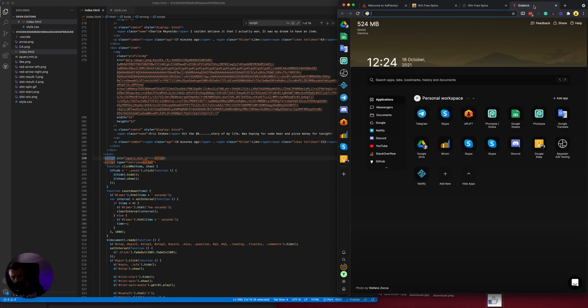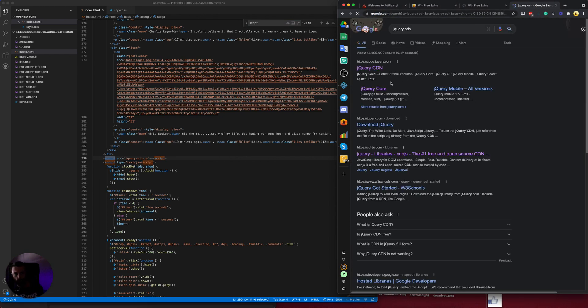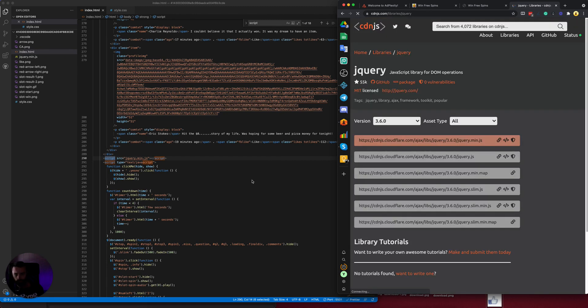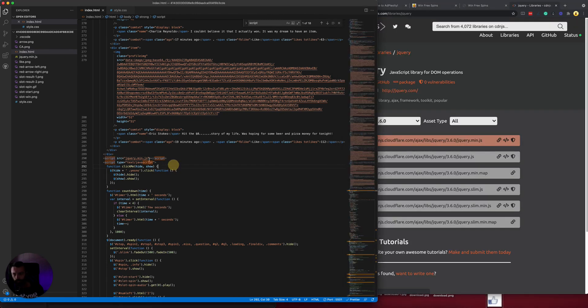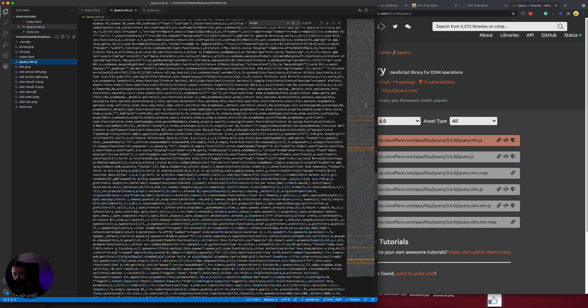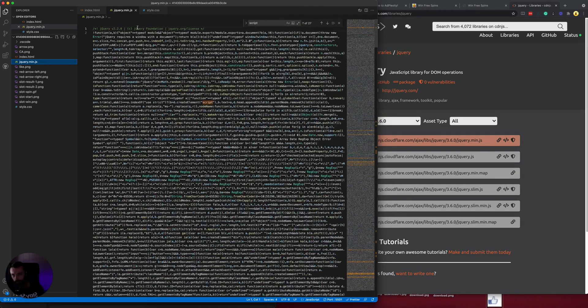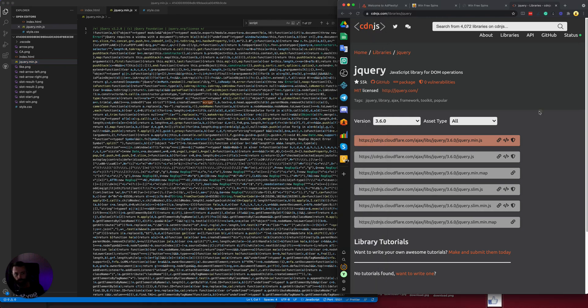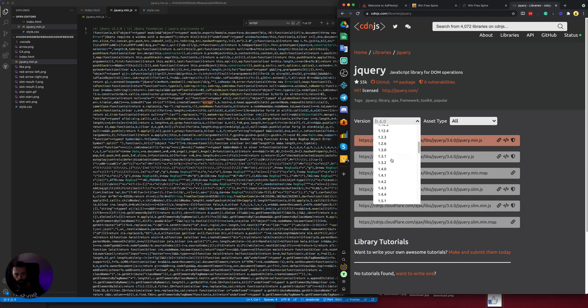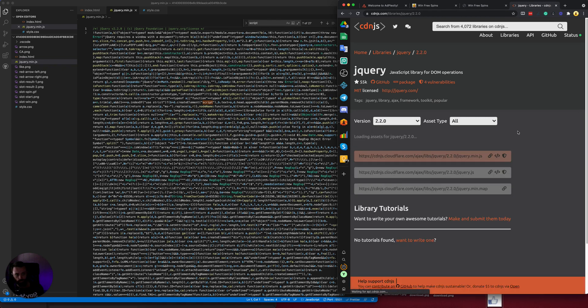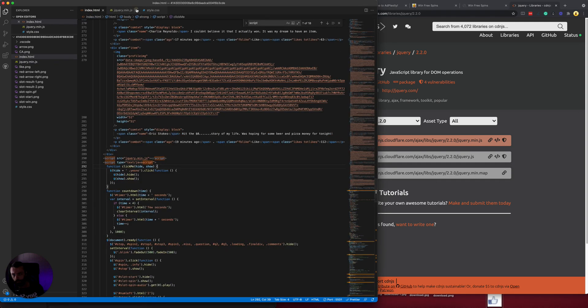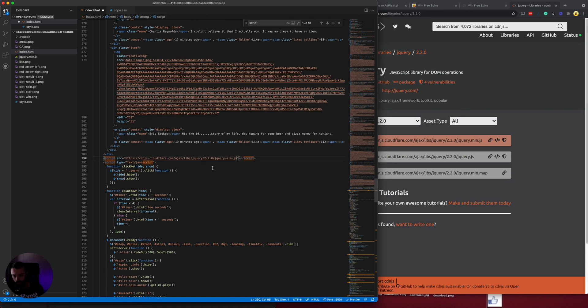You can just do command F on a Mac and search for script. And so here we got jQuery, we'll want to replace that. Let's do that now actually. jQuery CDN, you can search on Google and cdn.js is a good one to use. Let's open the jQuery file and see which version of jQuery we need. Looks like 2.2, fairly old, but that's what it needs. So let's download that 2.2.0 and we'll take the min.js, copy the URL. We can just replace this, the URL, save that.